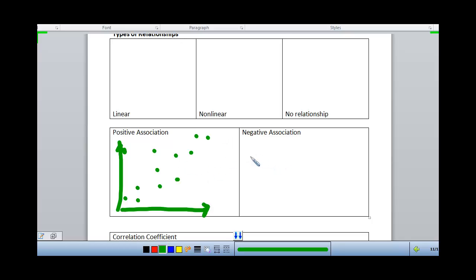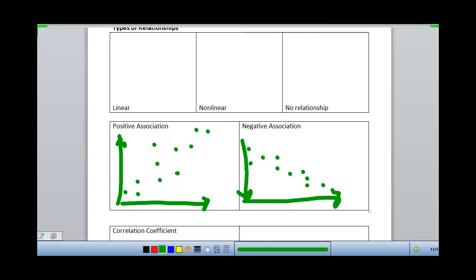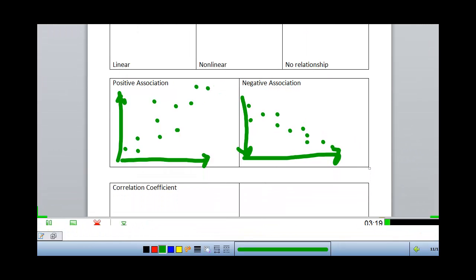We could also have a negative association. Still we have one variable increasing, but in this case the y value is going down as the x value is increasing, so we've got a negative association for this particular data.